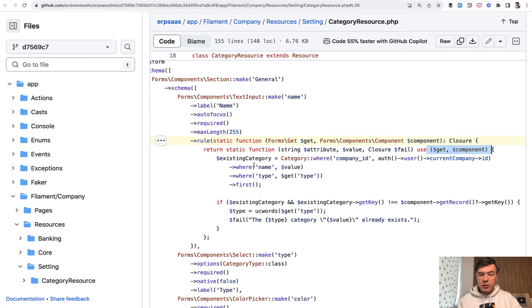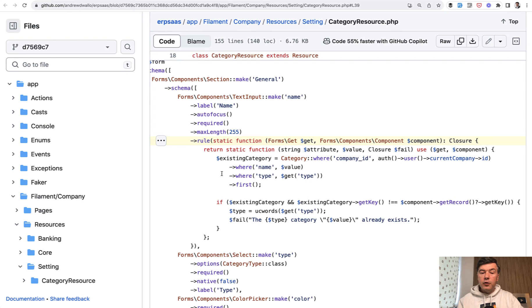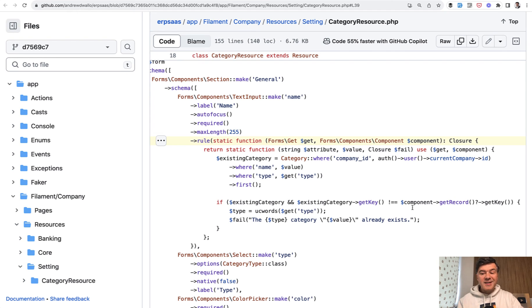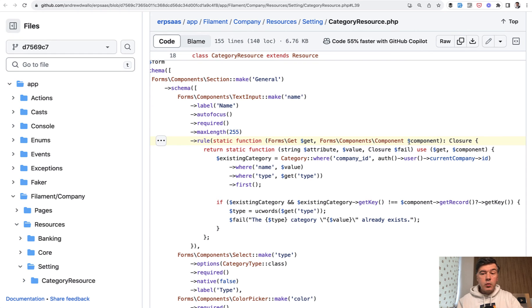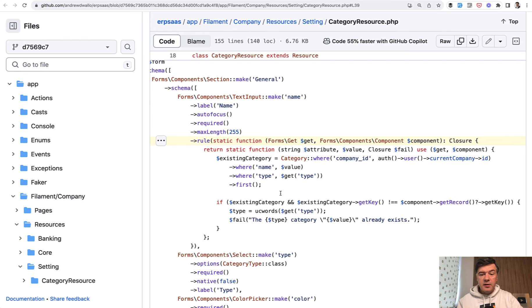A database operation searching for category for specific company, for specific type with specific value. And if we do find that category and the key of that record is not the same as get key of the current record, which is ID. That's why we need that component in addition to get, because get doesn't contain the ID, the key of the record.